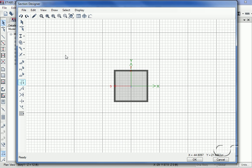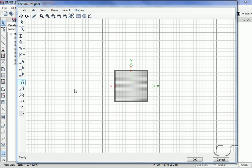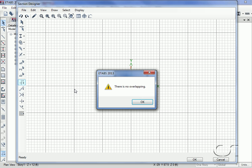Checking again for overlaps shows that the concrete is now contained completely within the steel tube as desired.